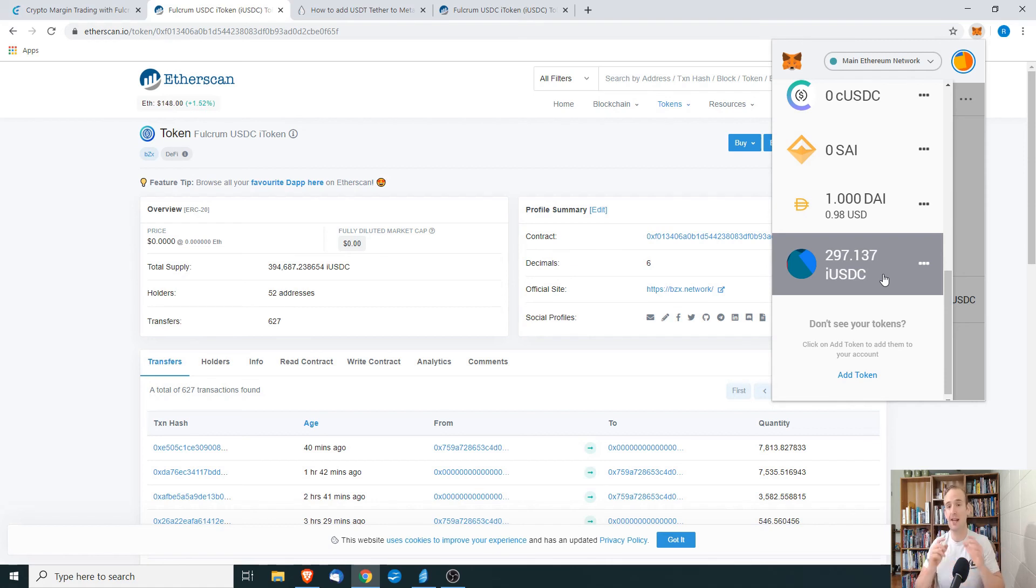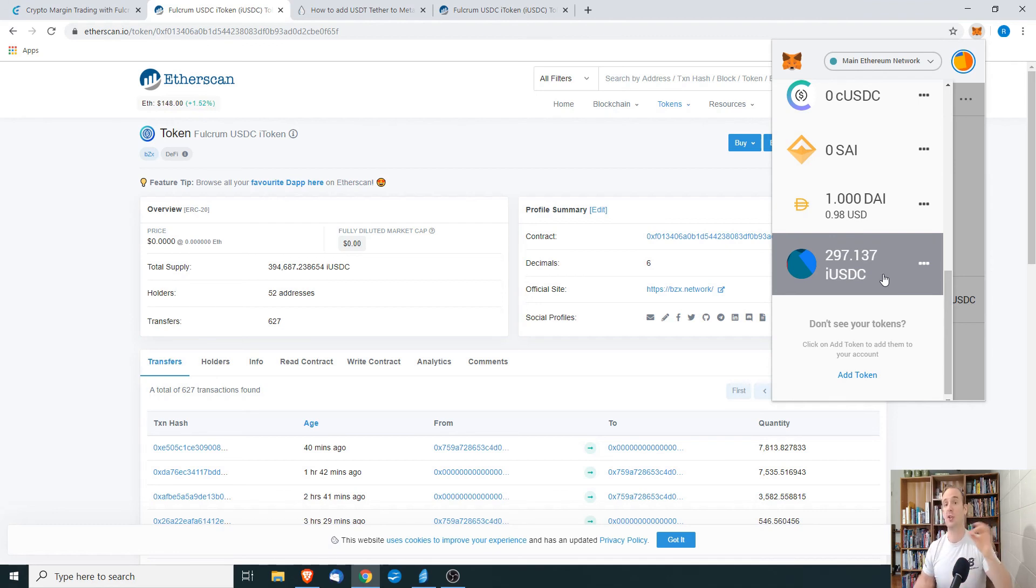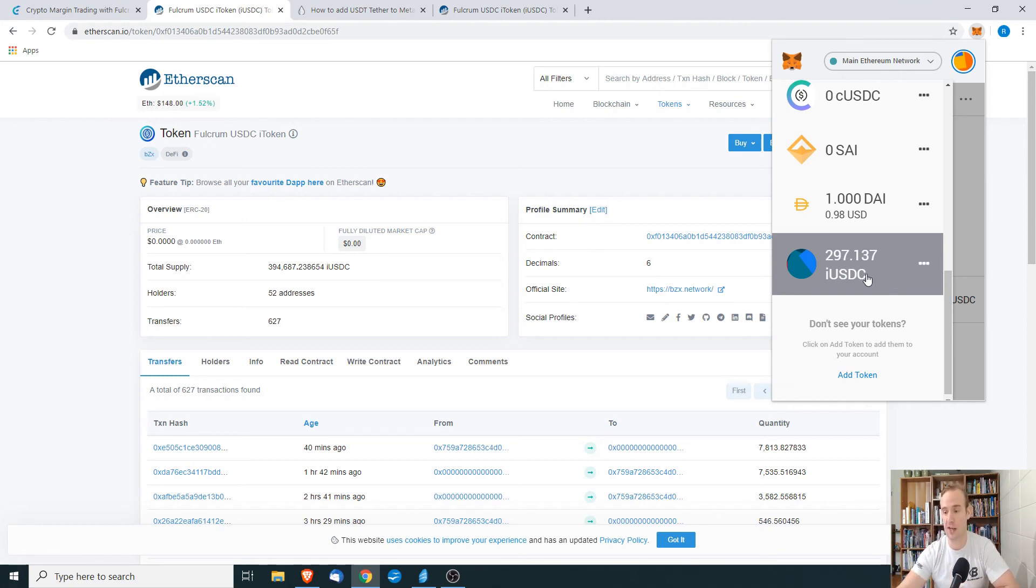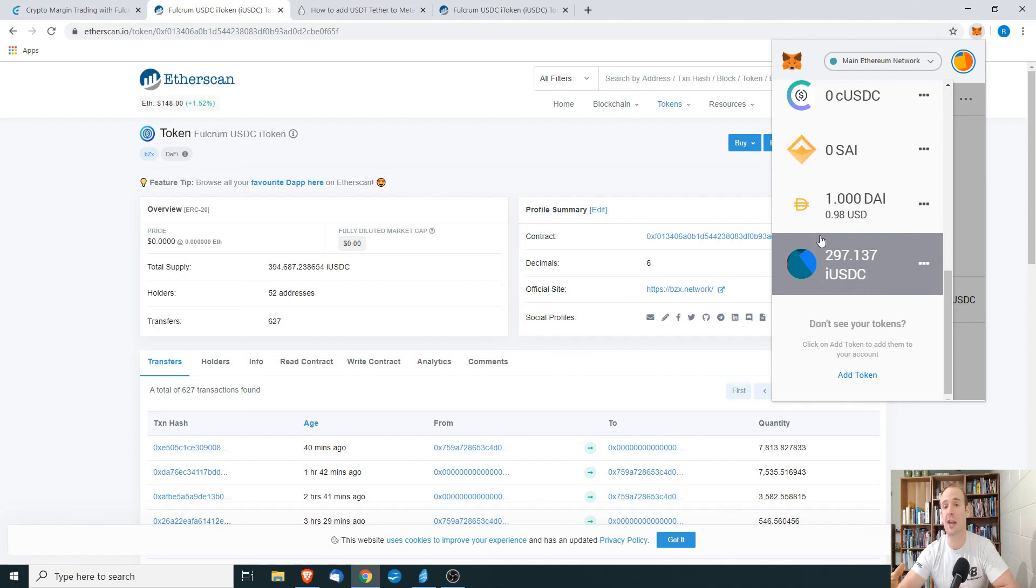So it is important to have that differentiation that your funds aren't just locked up in a site somewhere. You're actually giving back an iDAI or an iUSDC token. And you could actually trade this iUSDC or this iToken on an exchange without actually ever having to go back to Fulcrum.